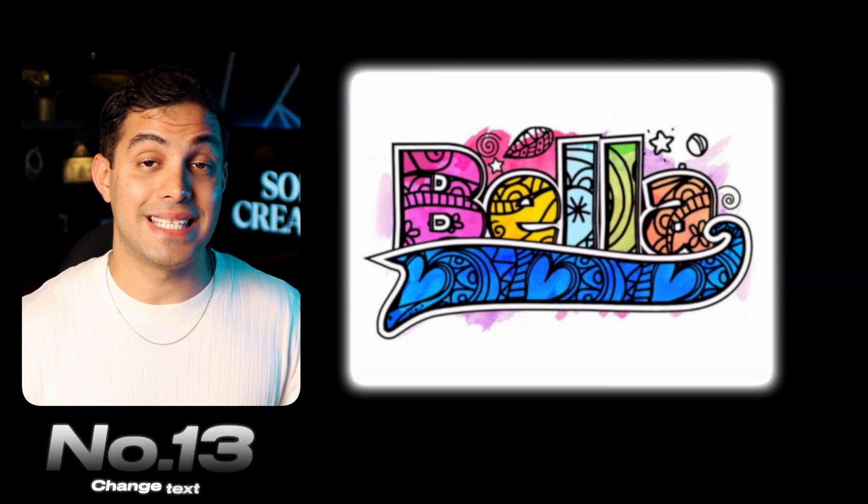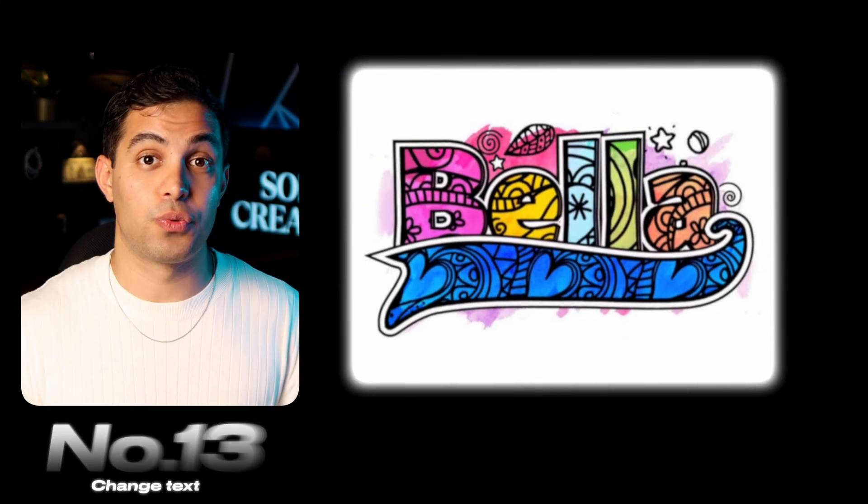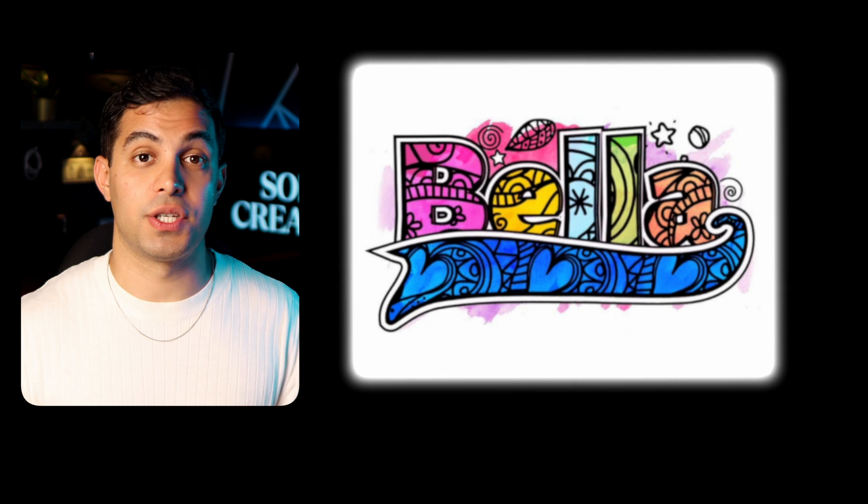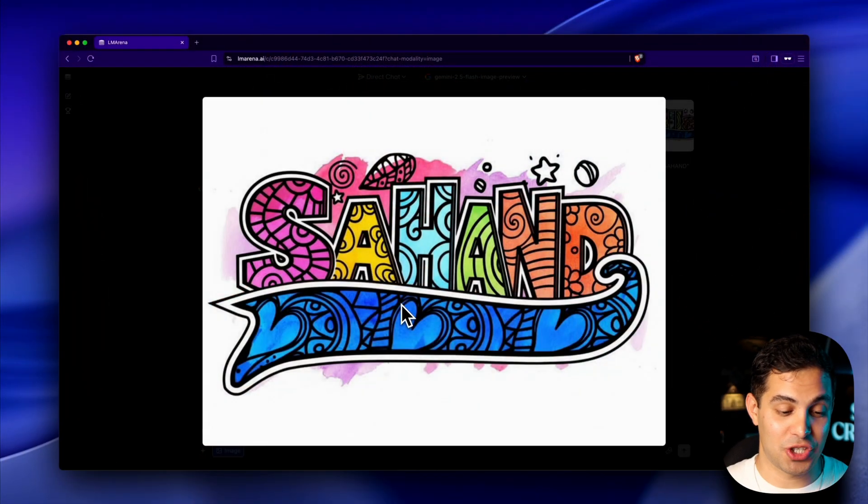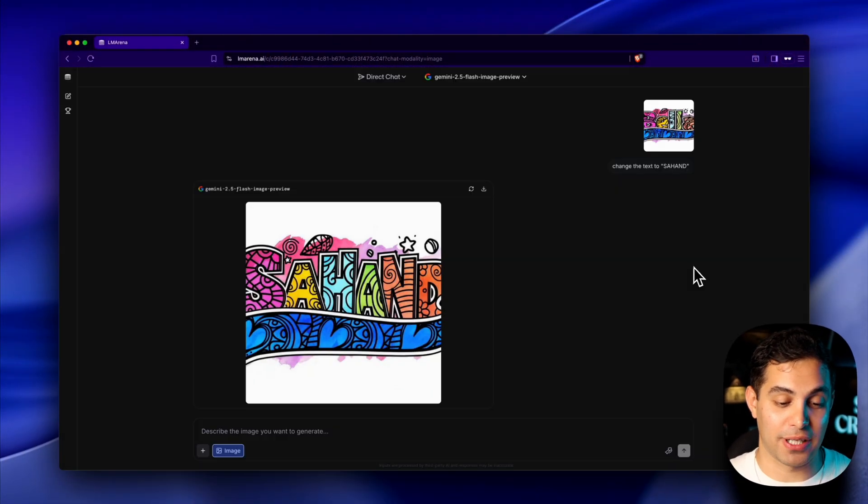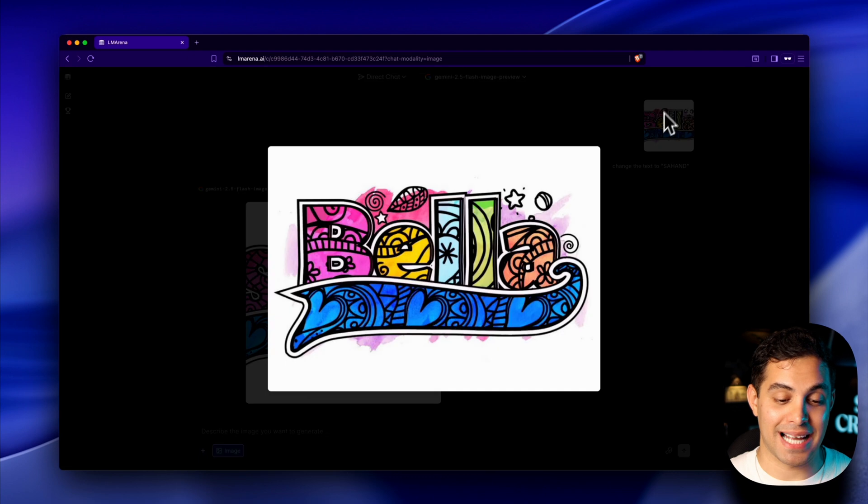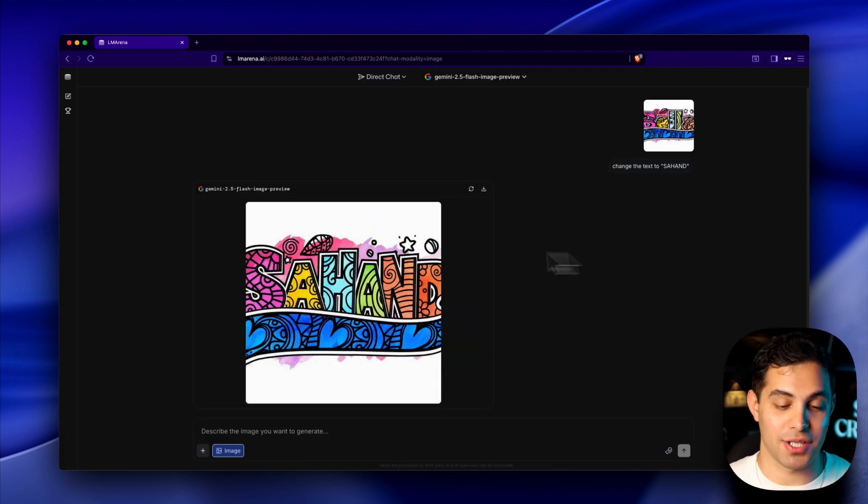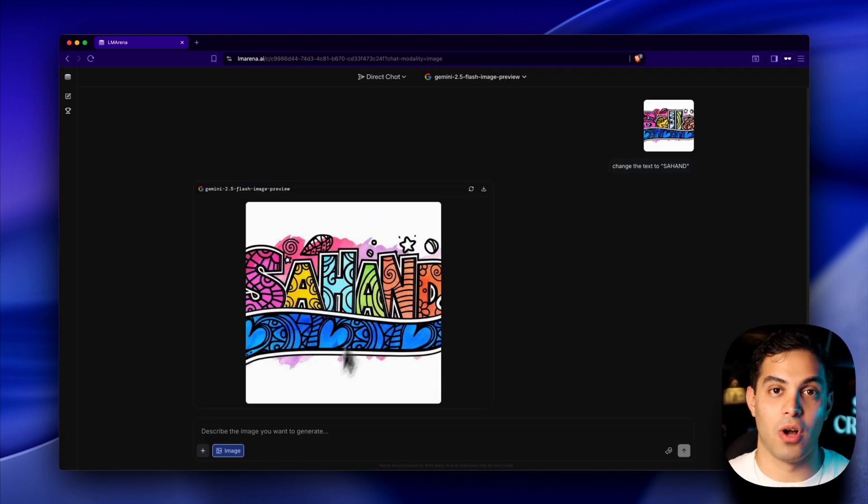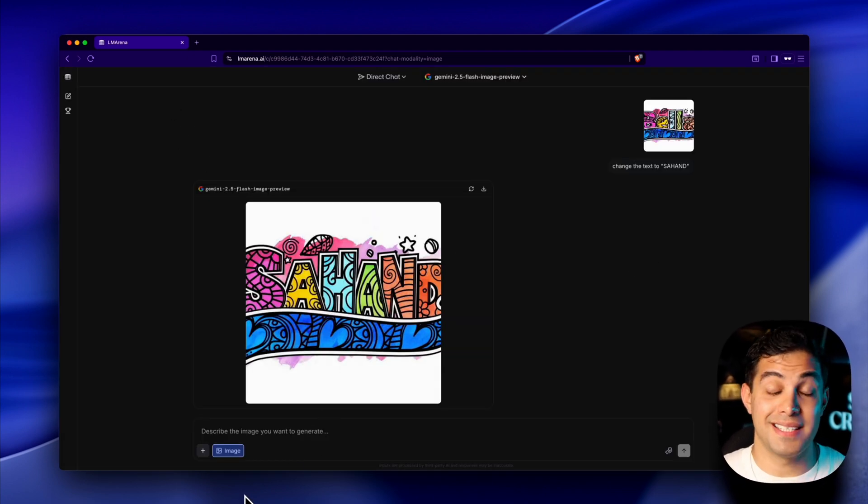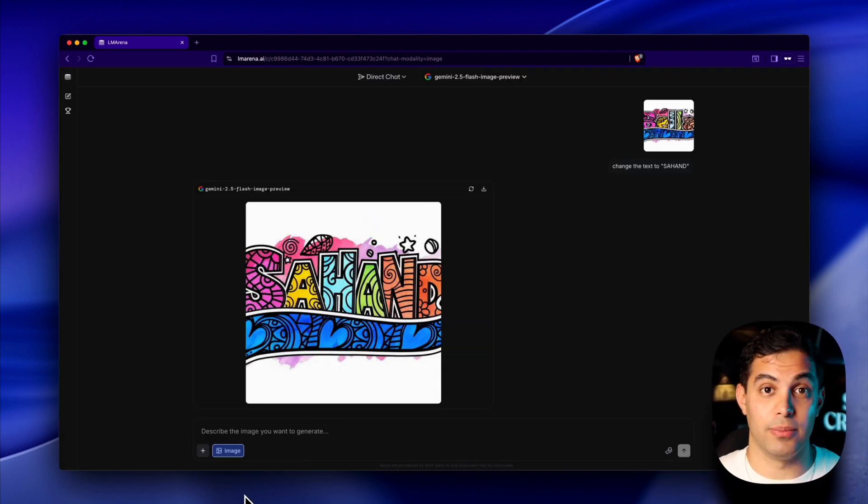I'm going to show you something that's going to make every graphic designer panic. I've got this image with this really cool artsy design and it has someone else's name on it. I want to change it to my own name, but keep everything else exactly the same. The font, the style, the colors, the positioning, all of it. Are you seeing this? It changed the name perfectly, but kept the exact same artistic style, font effects, colors and positioning. It understood the design intent and applied it flawlessly to different text.